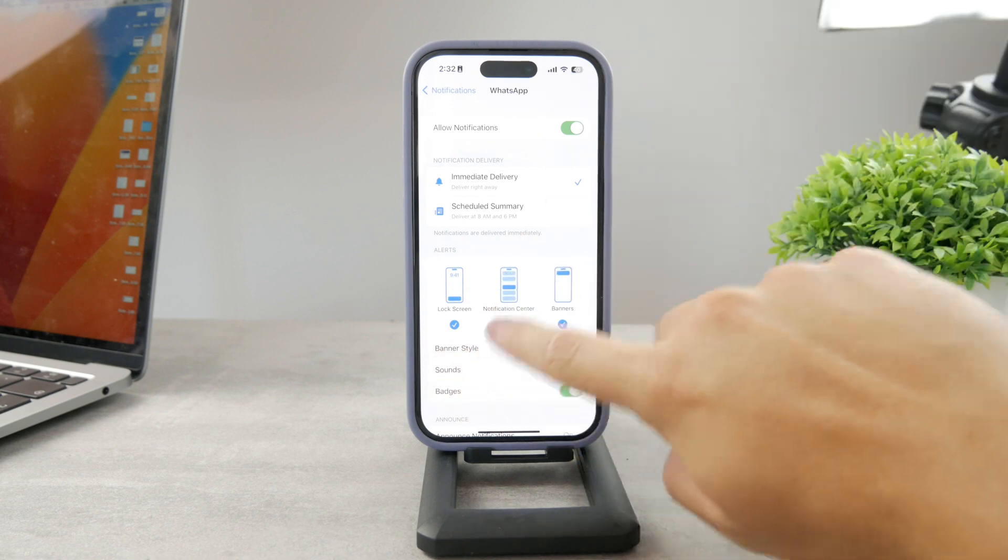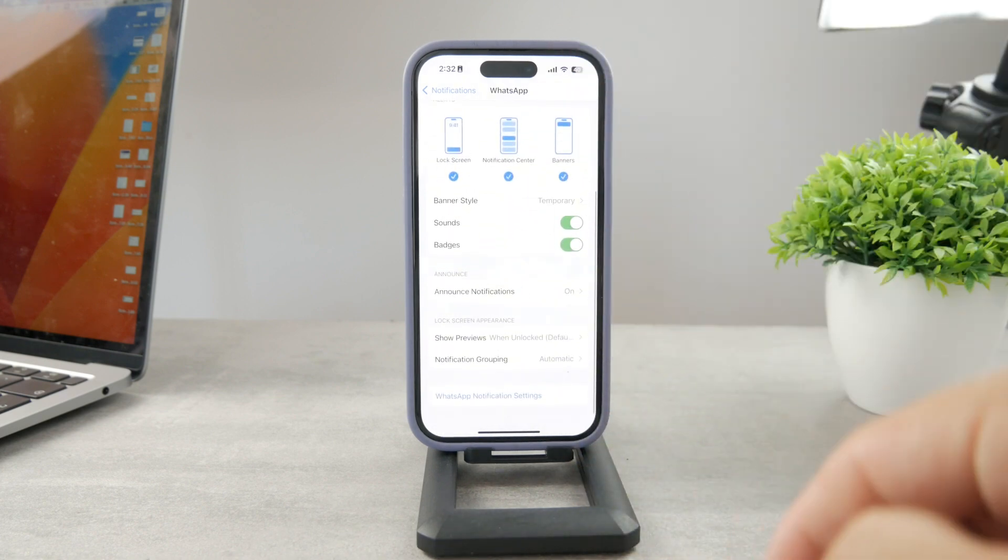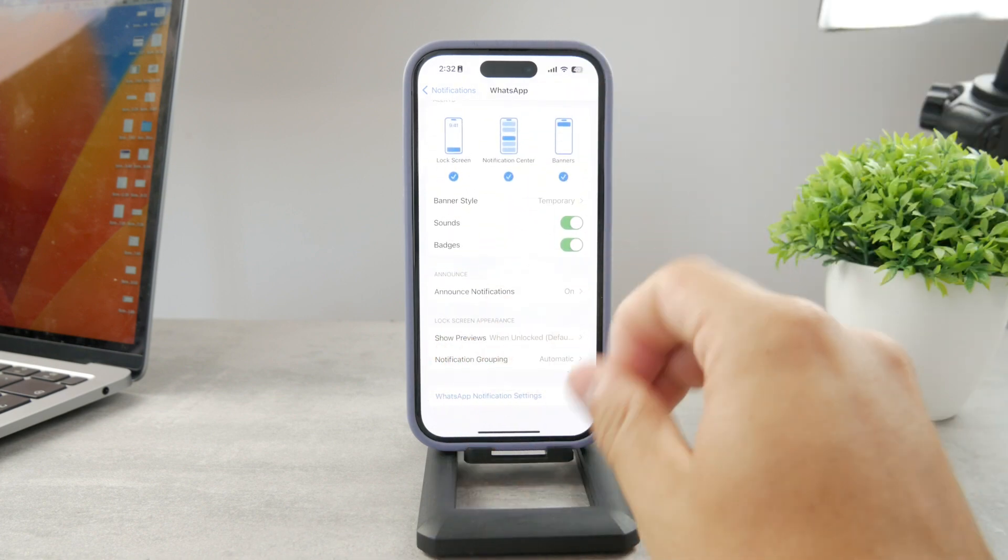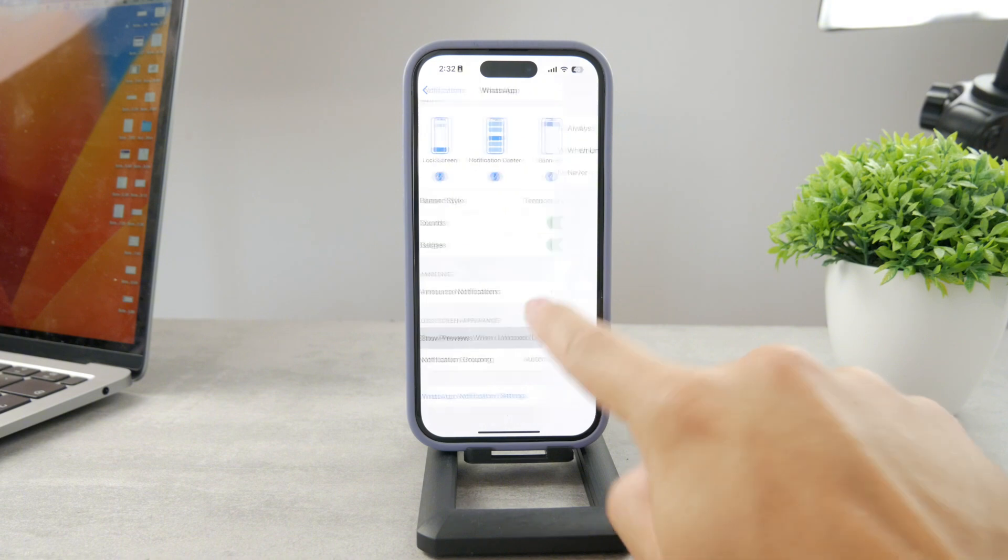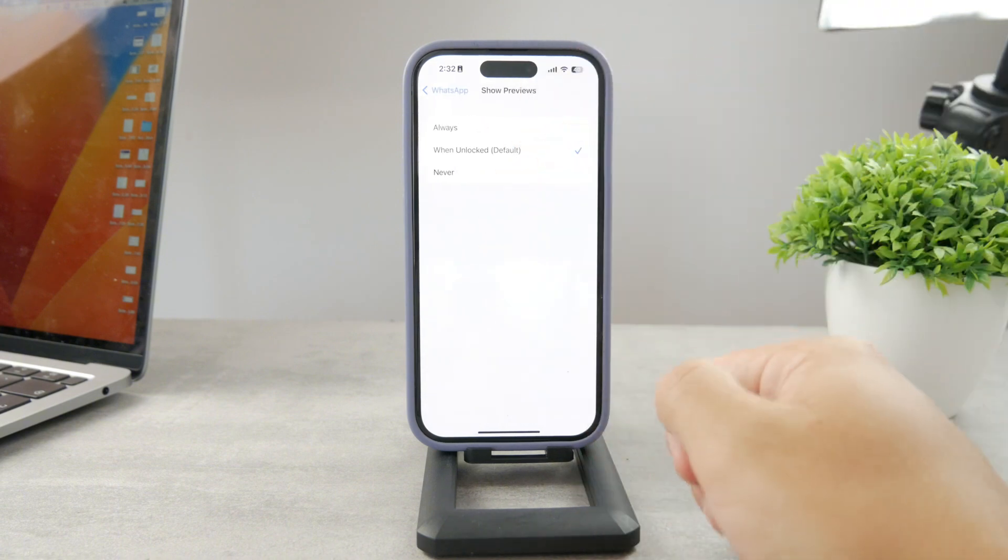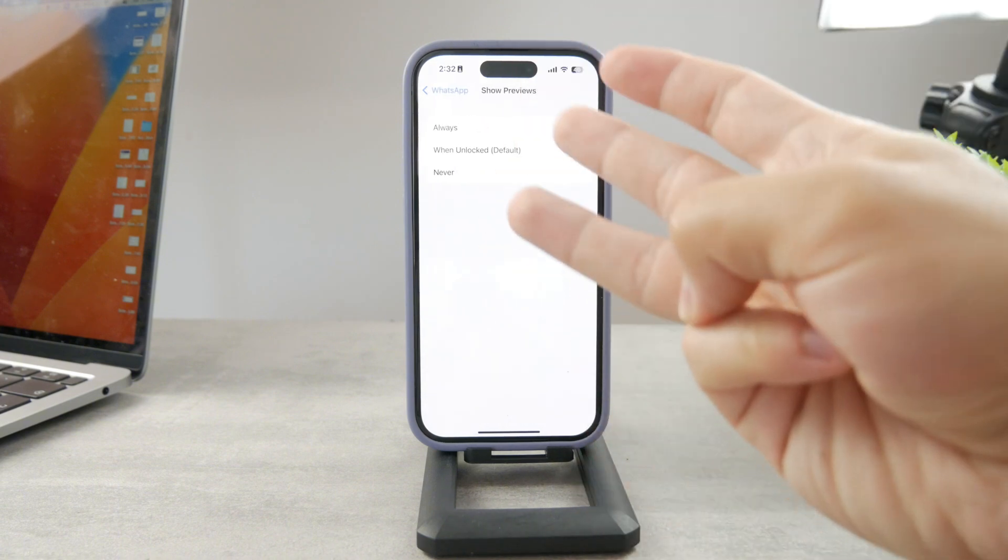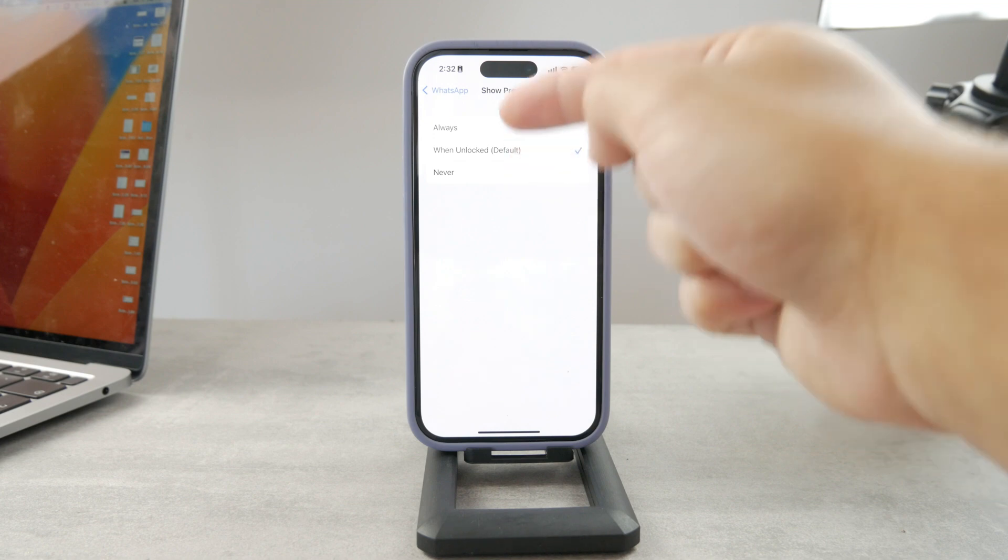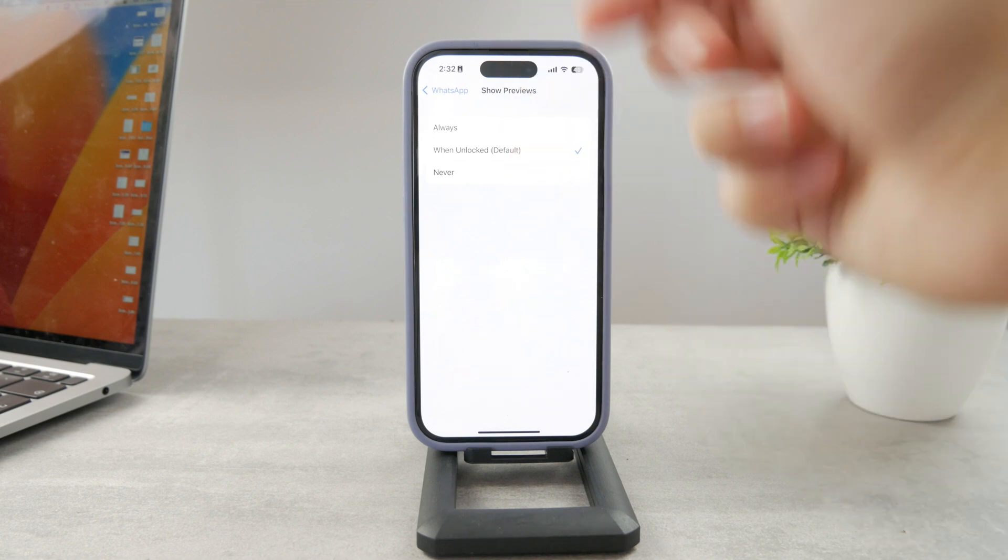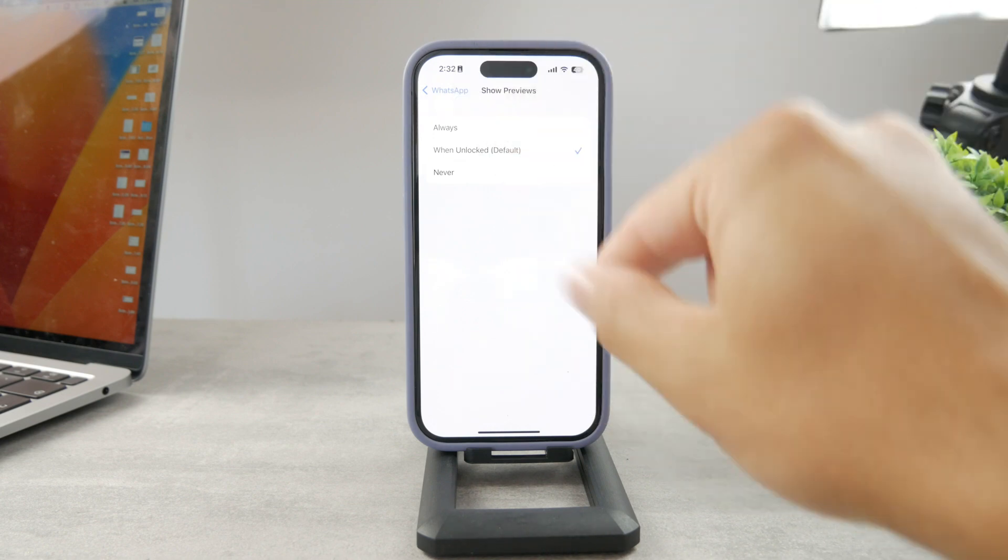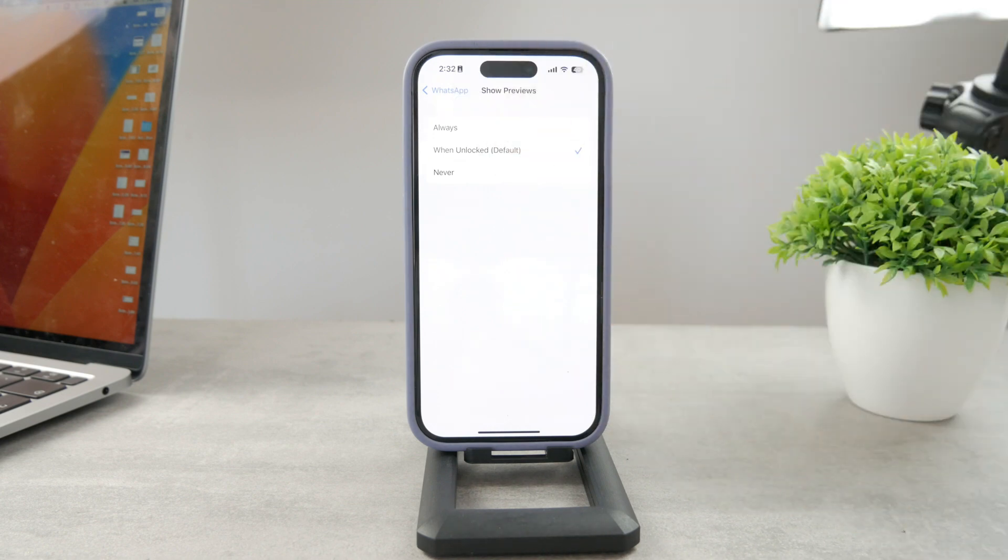Luckily, if you scroll down a bit further, you'll see the Show Previews section. When this is clicked on, you can see three options show up: Always, When Unlocked, or Never. I'm going to explain what every single one of them means.